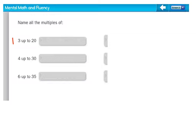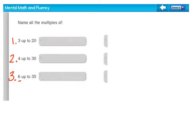Would you write all the multiples of three up to twenty? All of the multiples of four up to thirty? And all the multiples of six up to thirty-five? On your sheet of paper or whiteboard, go ahead and pause the video and write the multiples.